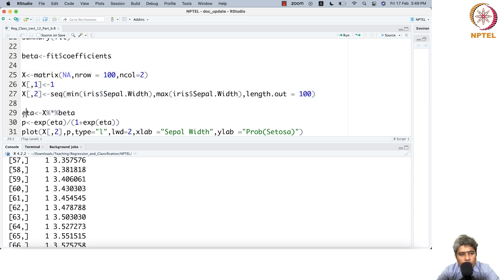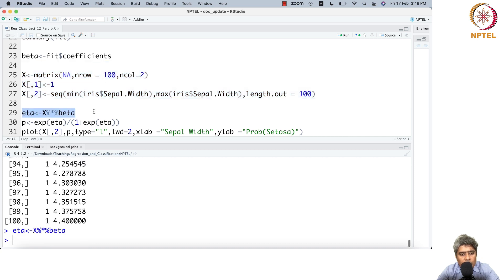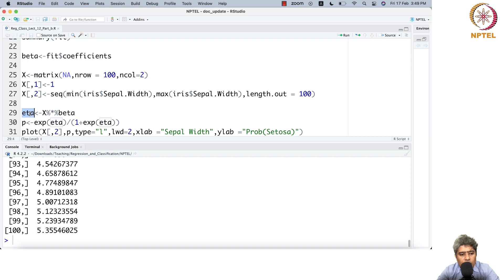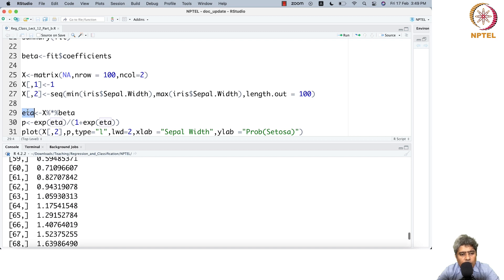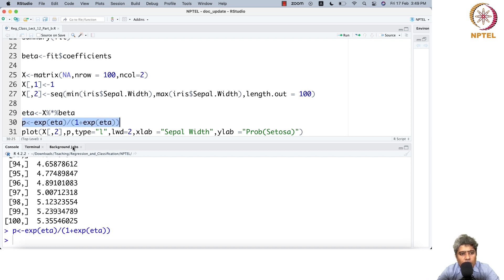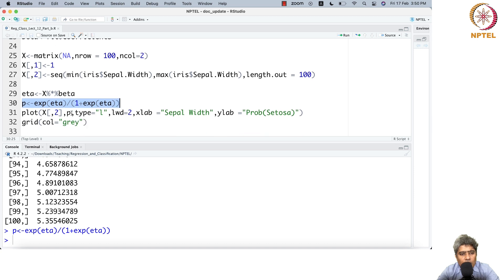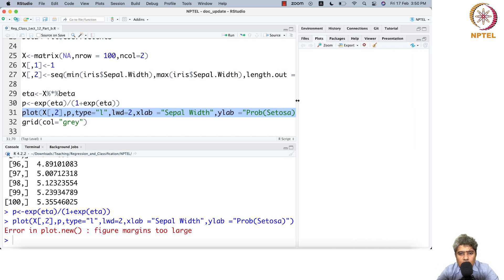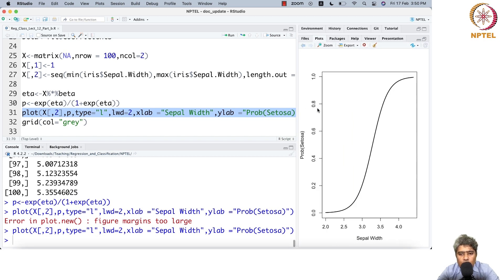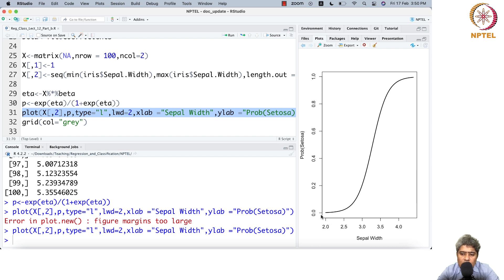Then I calculate eta, the latent variable values, and then calculate the probability. I plot x2, sepal width versus the probability of setosa. If sepal width increases, clearly the probability that the flower is setosa increases.